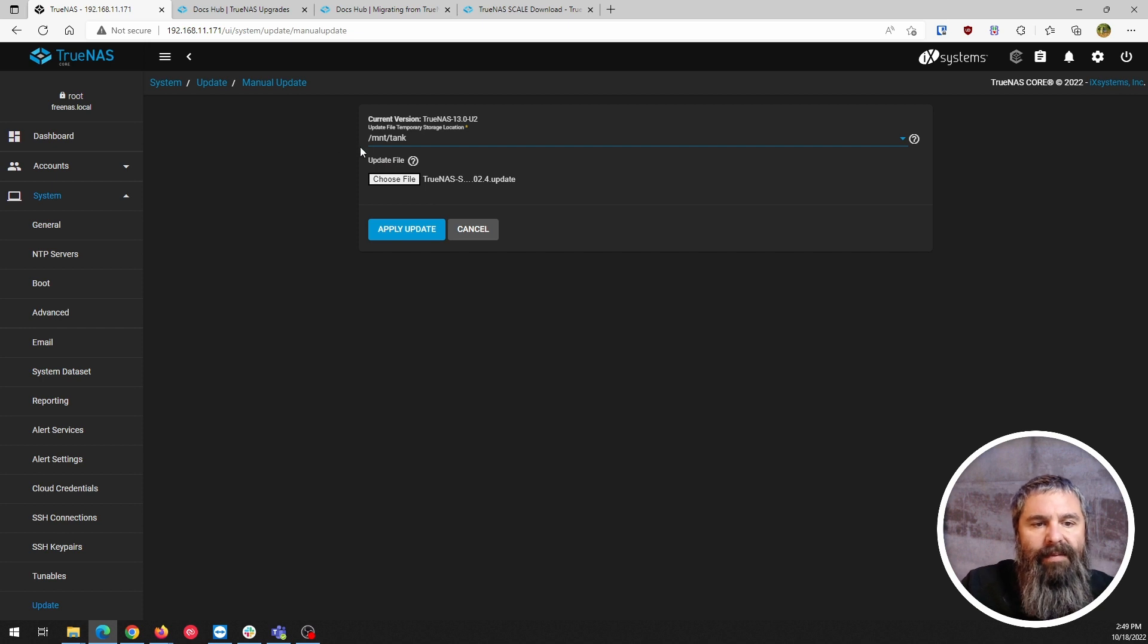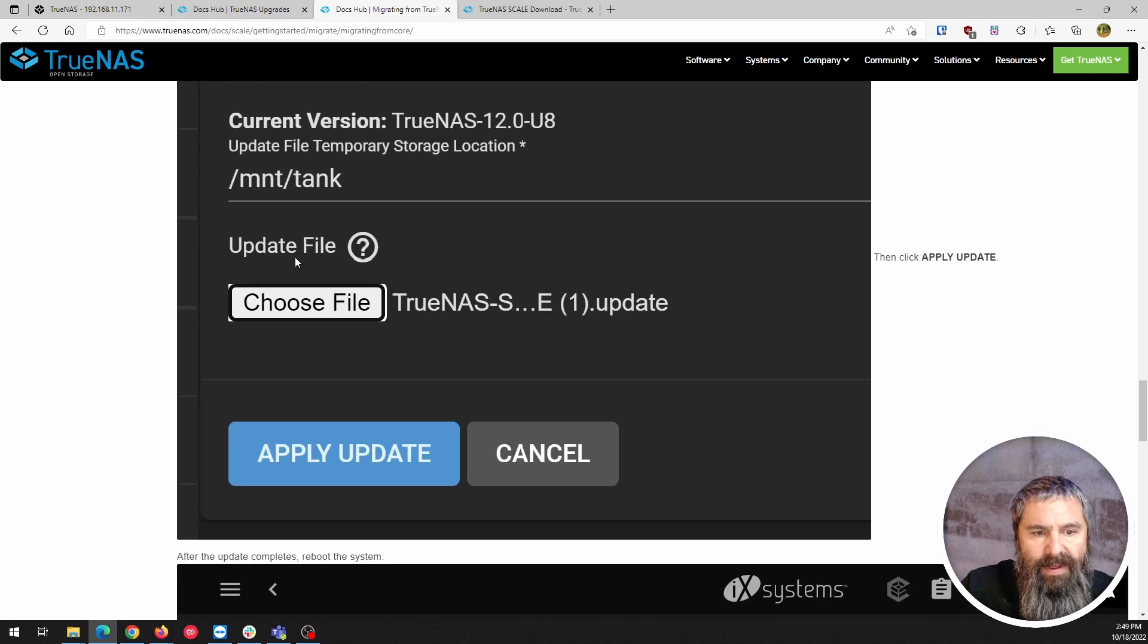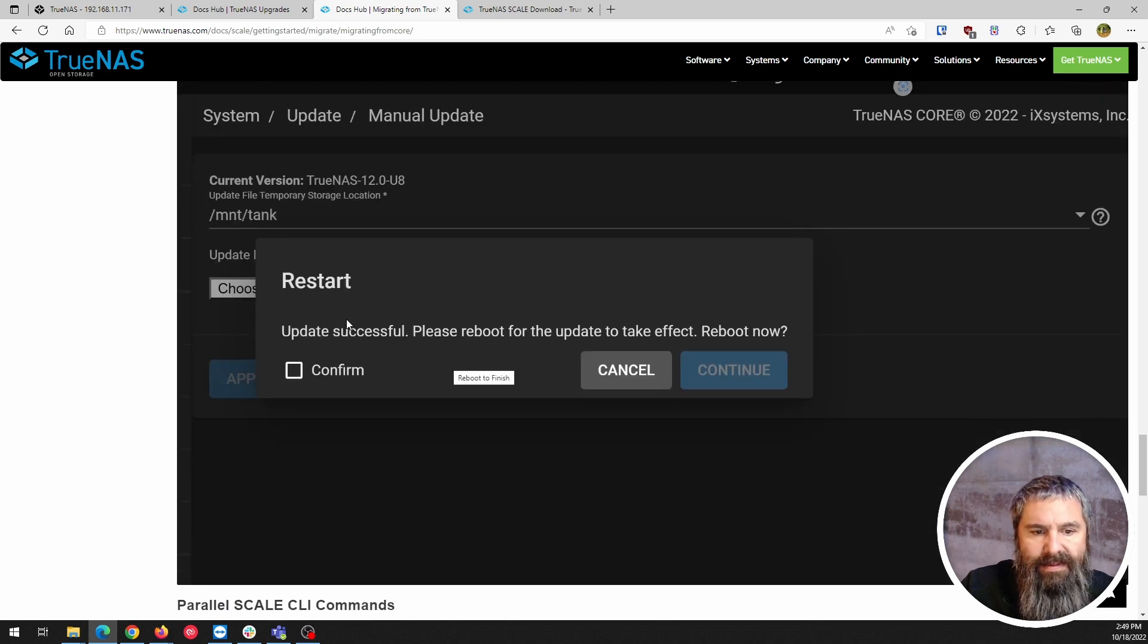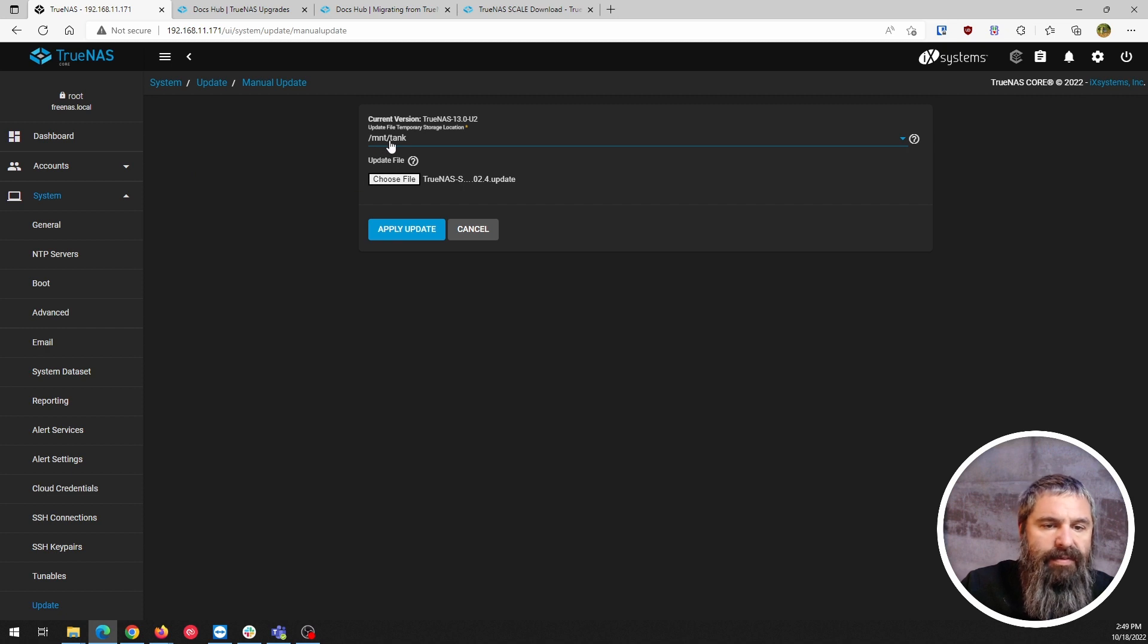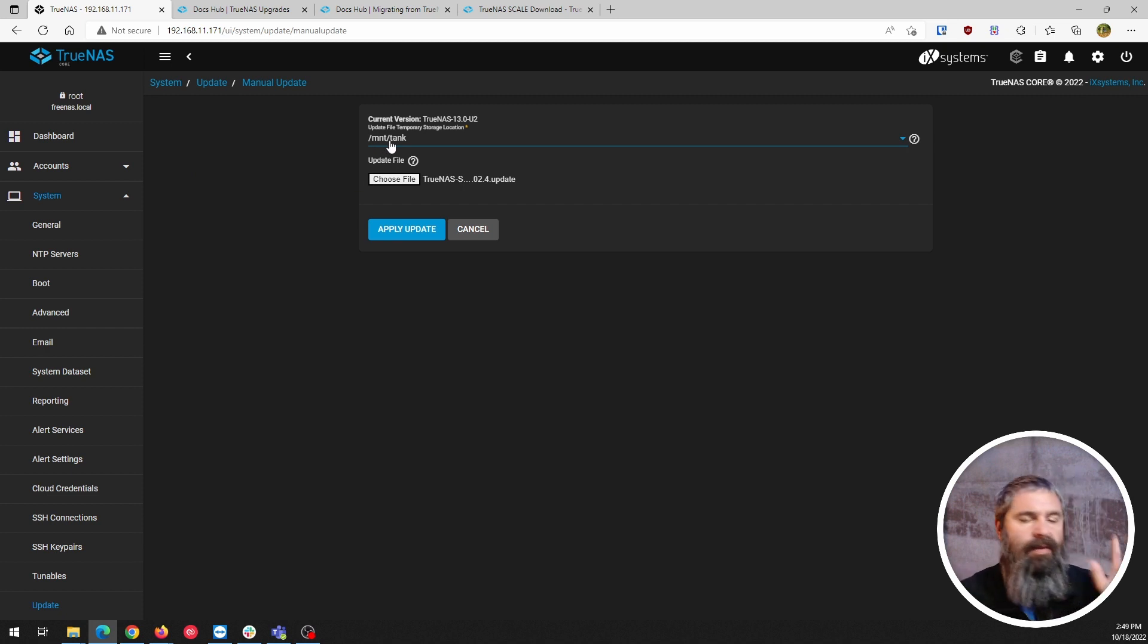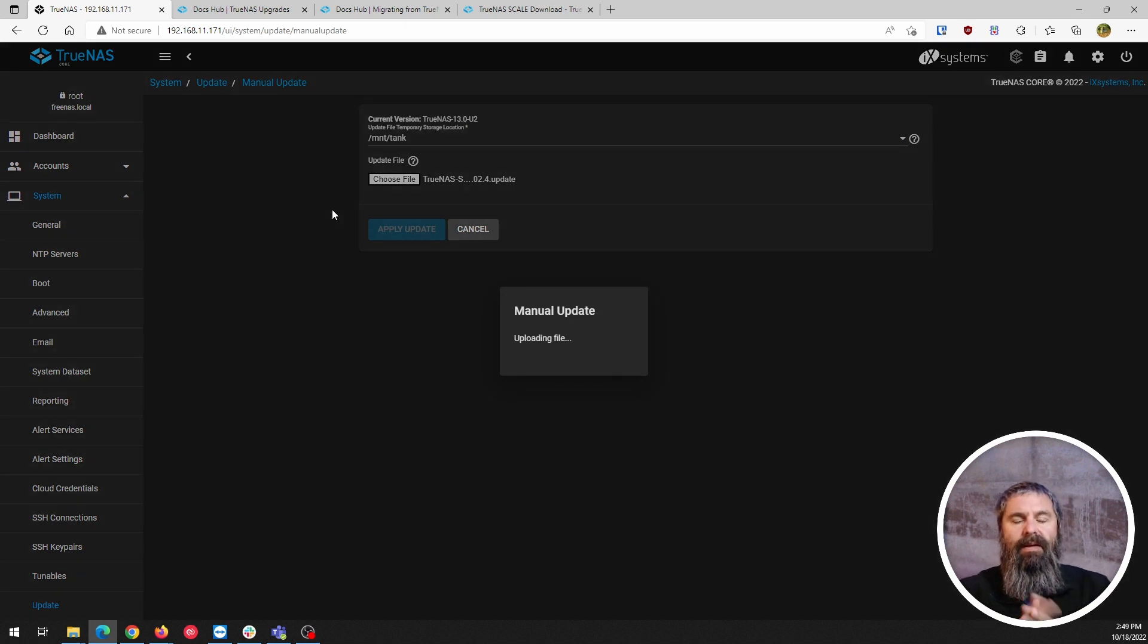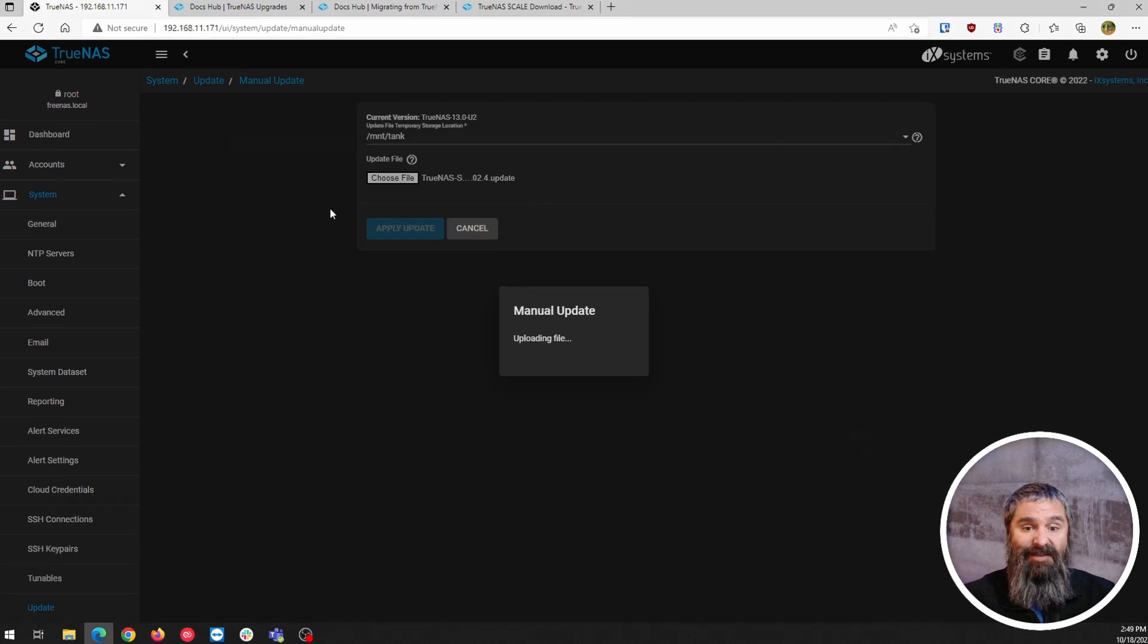Okay. So I had to choose a temporary storage location. So going back here, it didn't say anything about that in this. It did ask in there. So we're going to choose the tank operating. It's just the main pool for that. We're going to apply the update and we'll check in when it gets done, right?